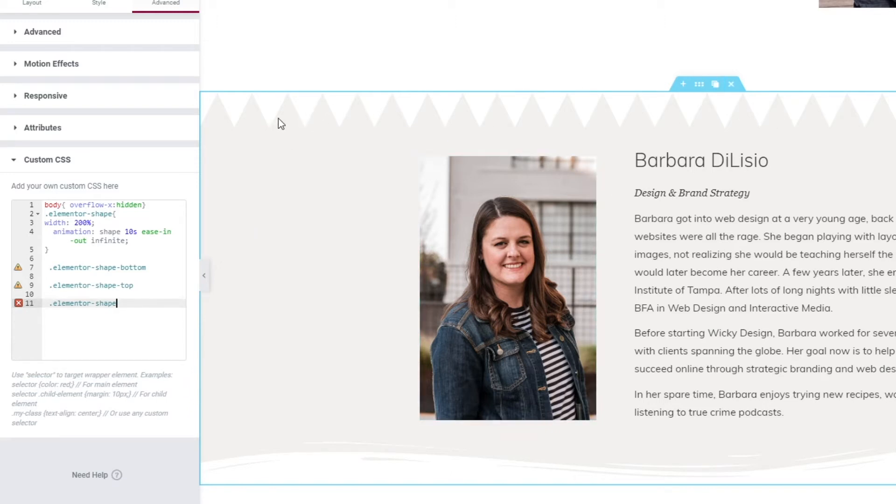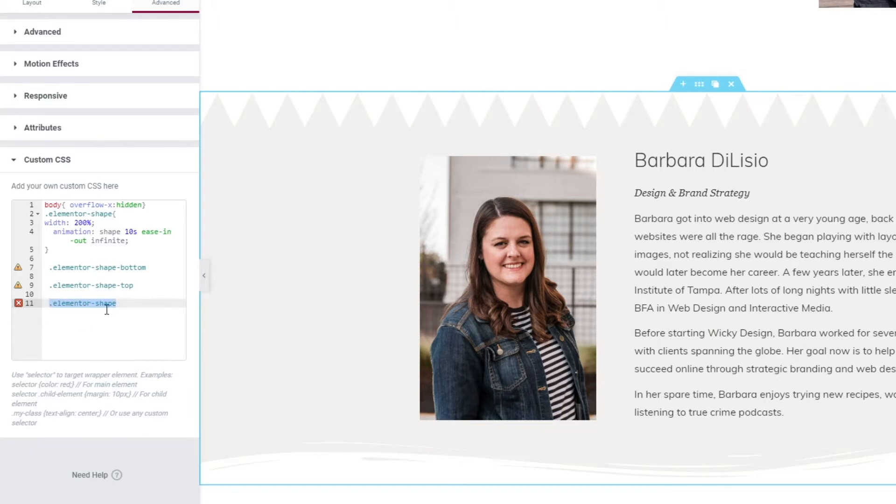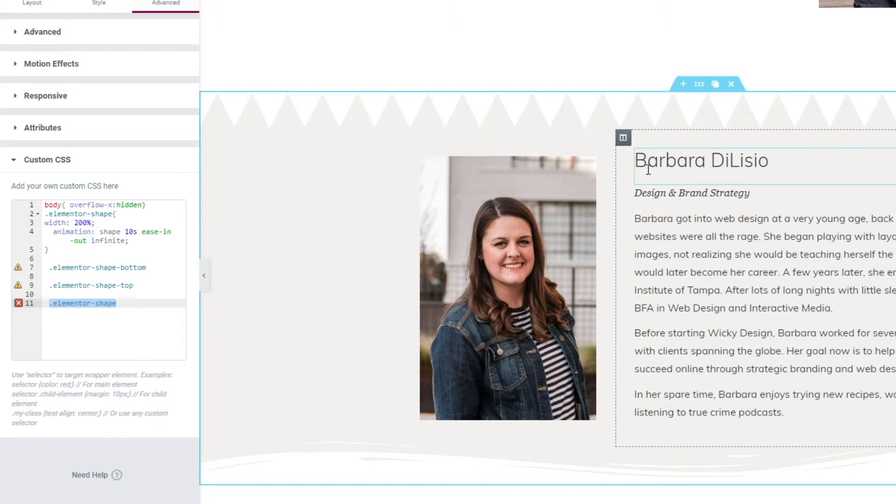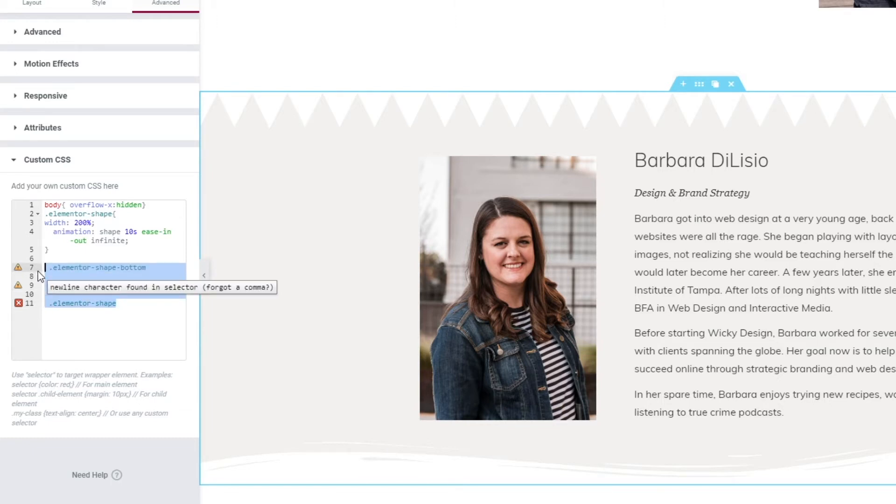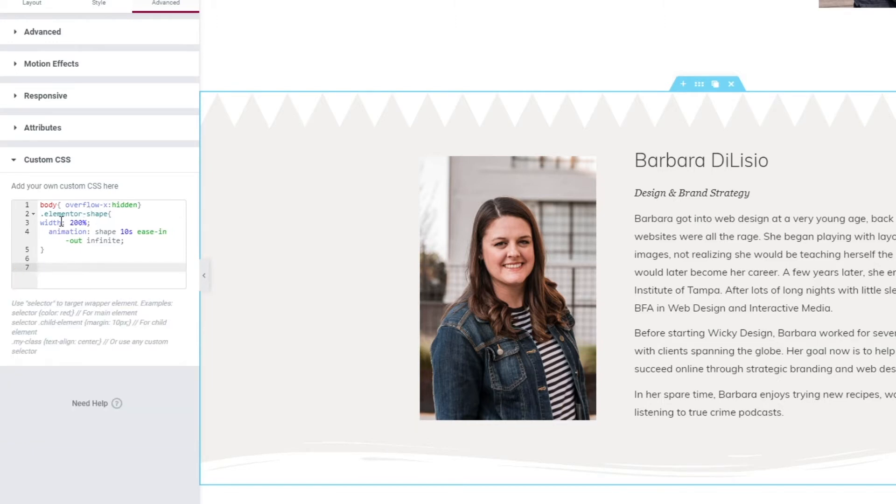So this very top one is called Elementor Shape Top. The bottom one as you figured out is Elementor Shape Bottom and then you can add this code right here just called Elementor Shape and what that's going to do is animate both of them. So in this tutorial I'm just going to show you how to animate both of the things but if for some reason you only want to animate the top or the bottom you would just use one of these CSS classes. So to keep this tutorial easy we're just going to use Elementor Shape.